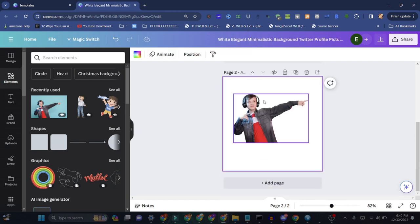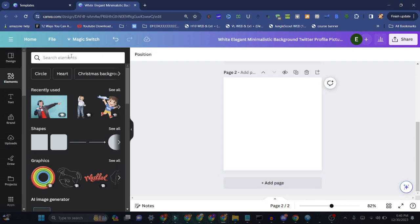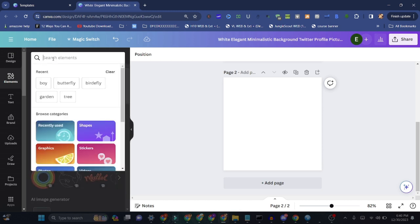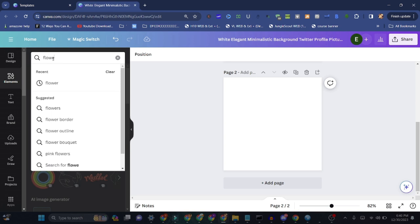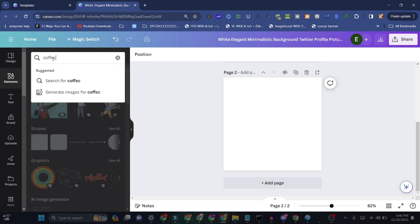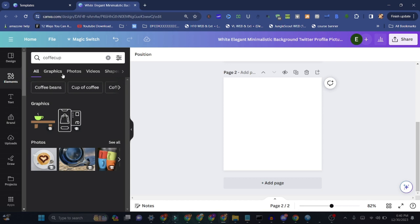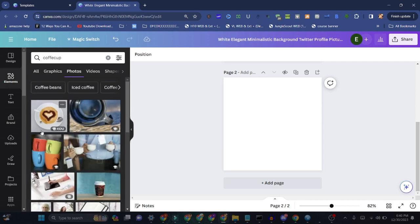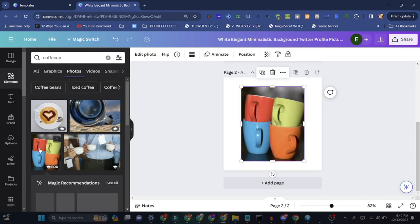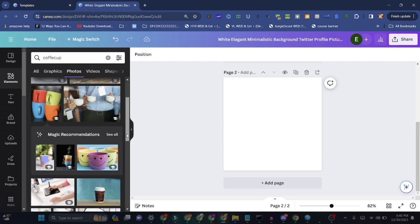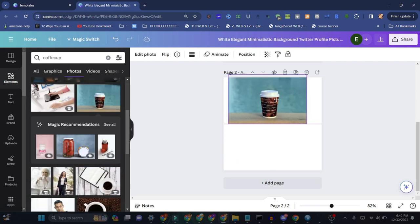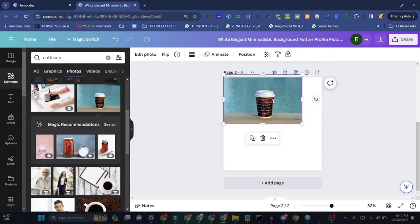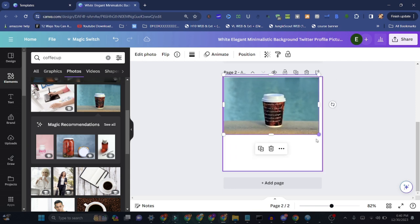We want a coffee cup so we just go for photos. If we go here and we don't like the background and want to change the background, we just go add photo.